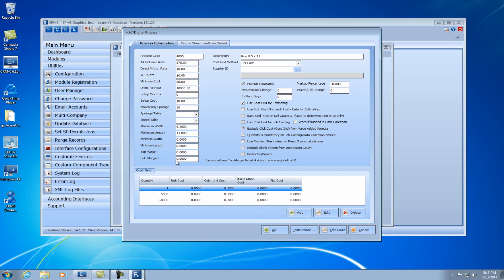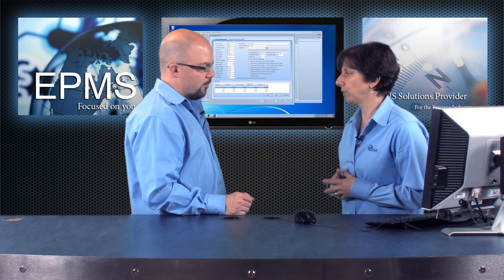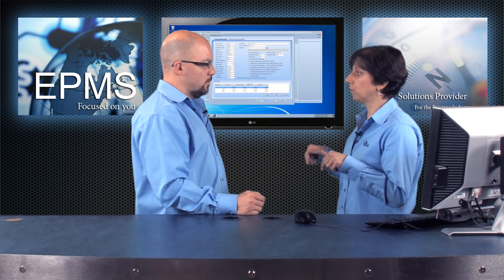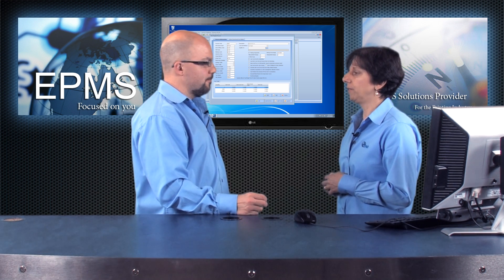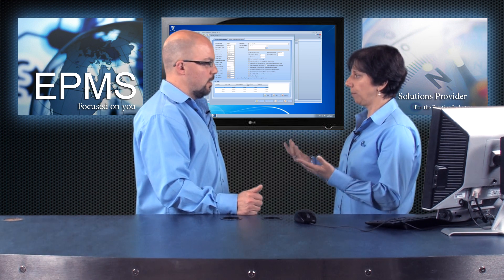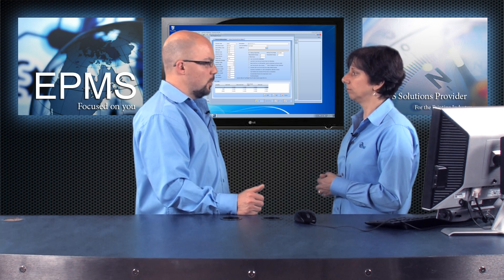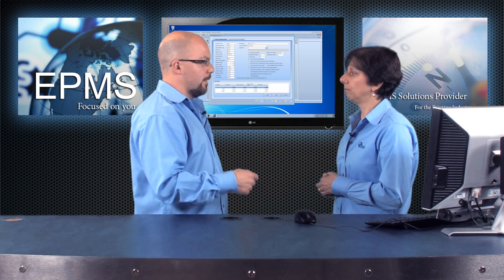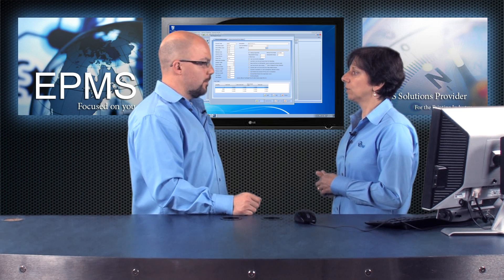In a digital press, you may have top and side margins that you want to enter, which are non-printable areas. You can enter them here — with the top margin, if it's the same all the way around, you can just put it in the top margin and it will be used for all four sides. If it's different for the top and the sides, then you can enter both. Now, what if I don't want to use the all-inclusive rate but more like a click cost or a grid?